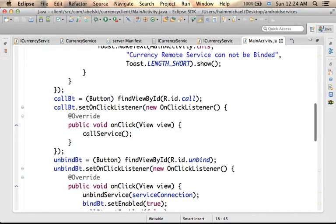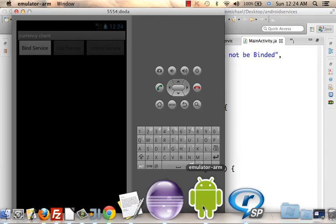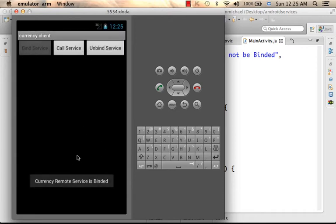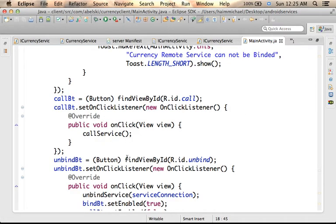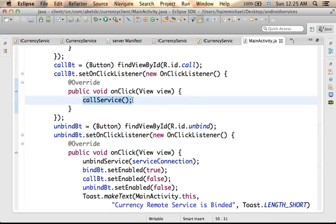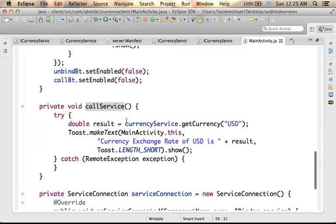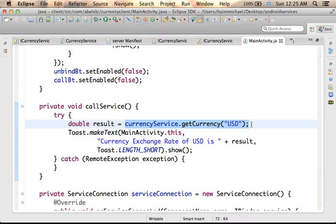When the user presses the Call button, we first press Bind to become bound with the remote service, and then when we press Call, in this code sample there is an invocation for callService. Within callService we can see an invocation for the getCurrency method. getCurrency was defined within the iCurrencyService interface. We call the getCurrency method on the proxy object we got; however, underneath there is communication with the remote Android service, and the getCurrency method is invoked on the real object.